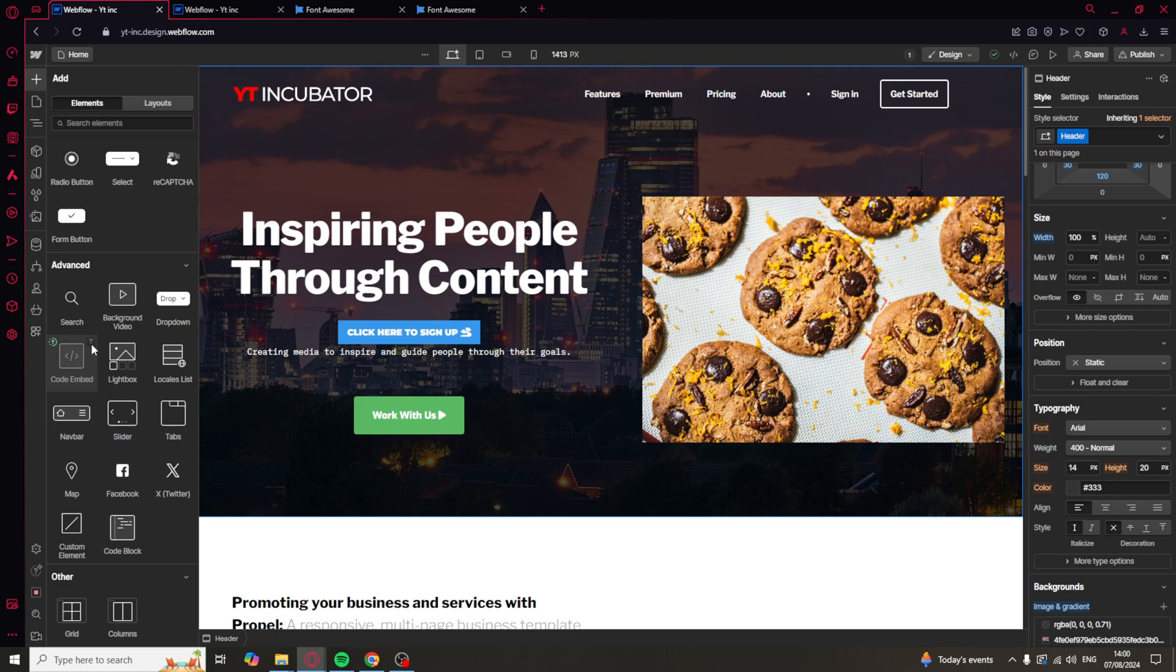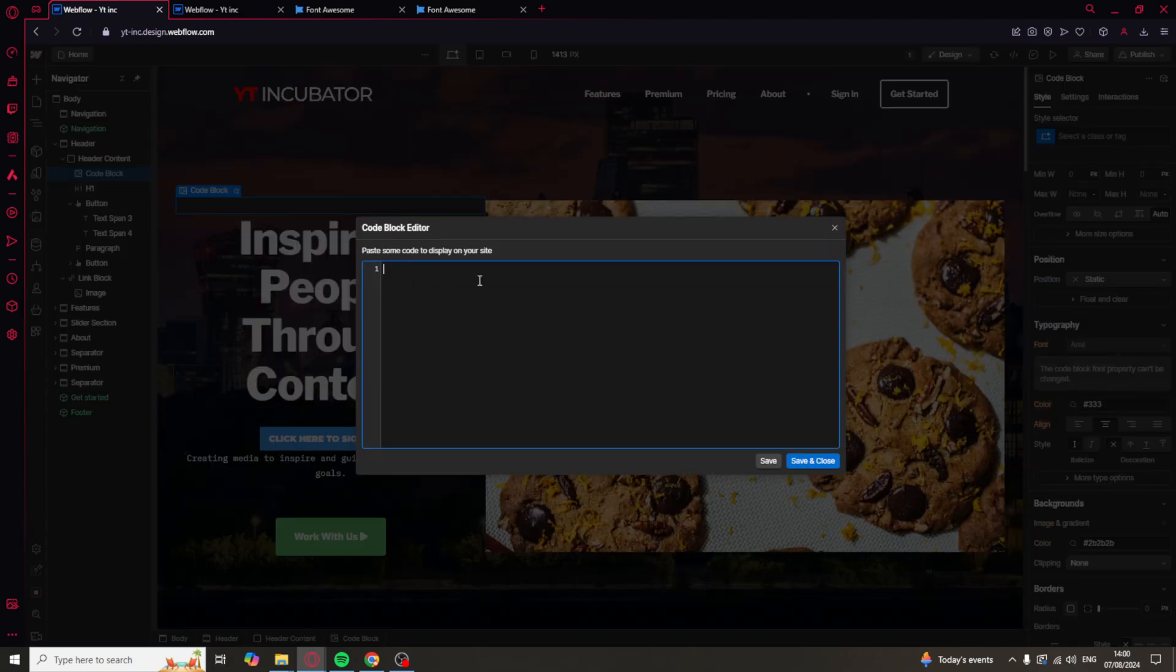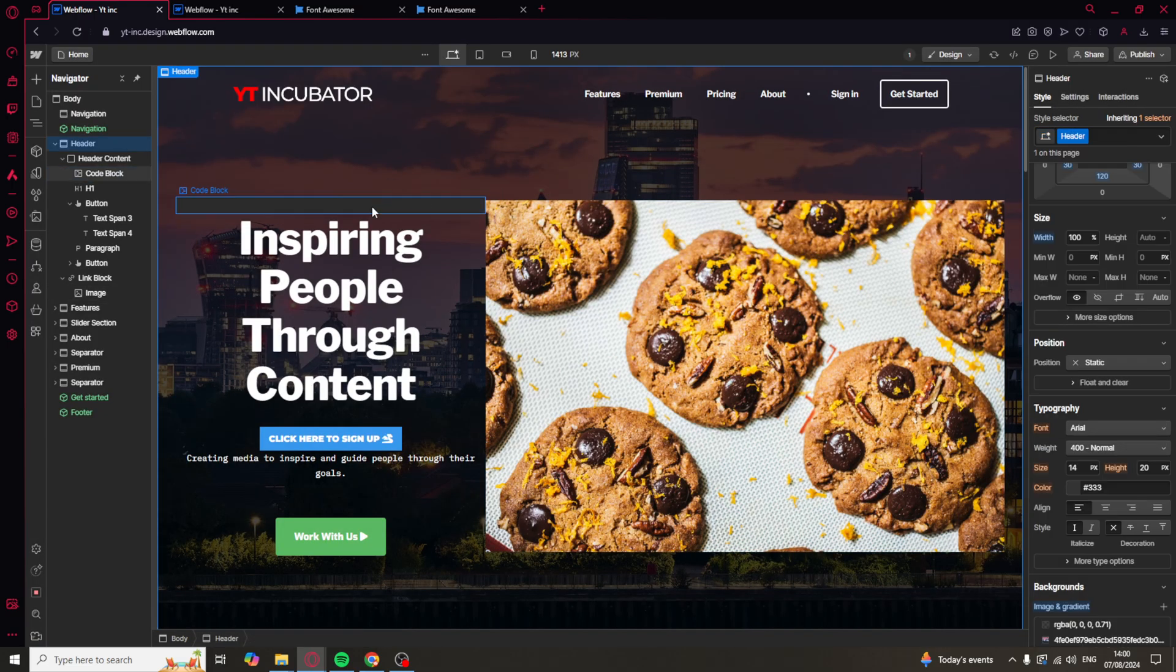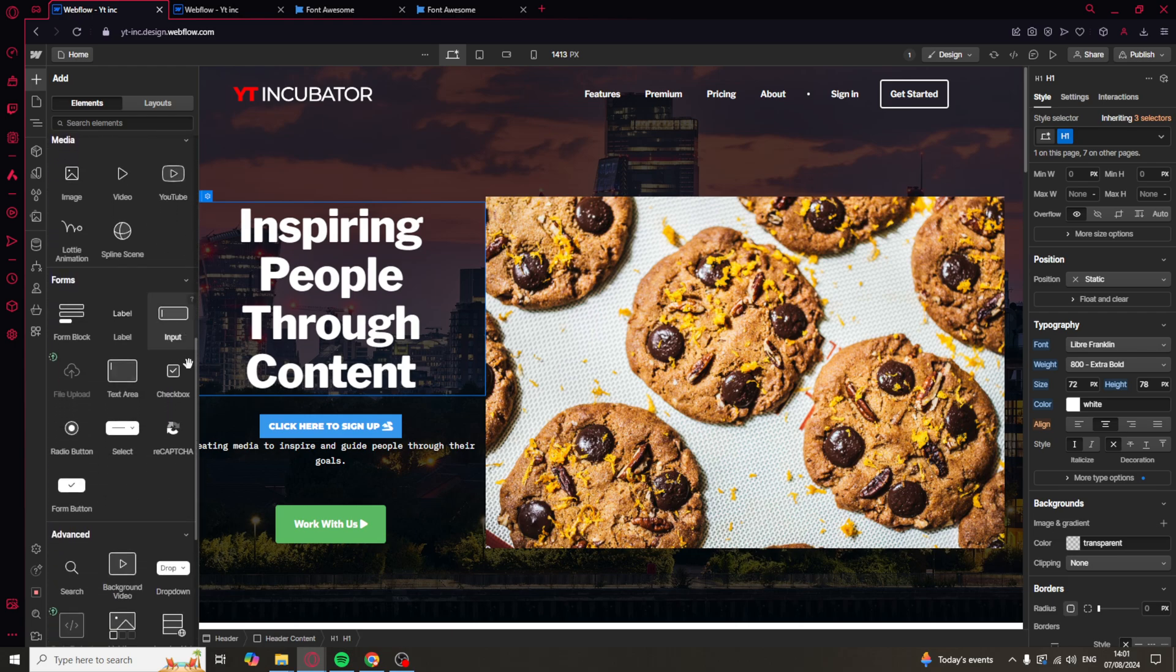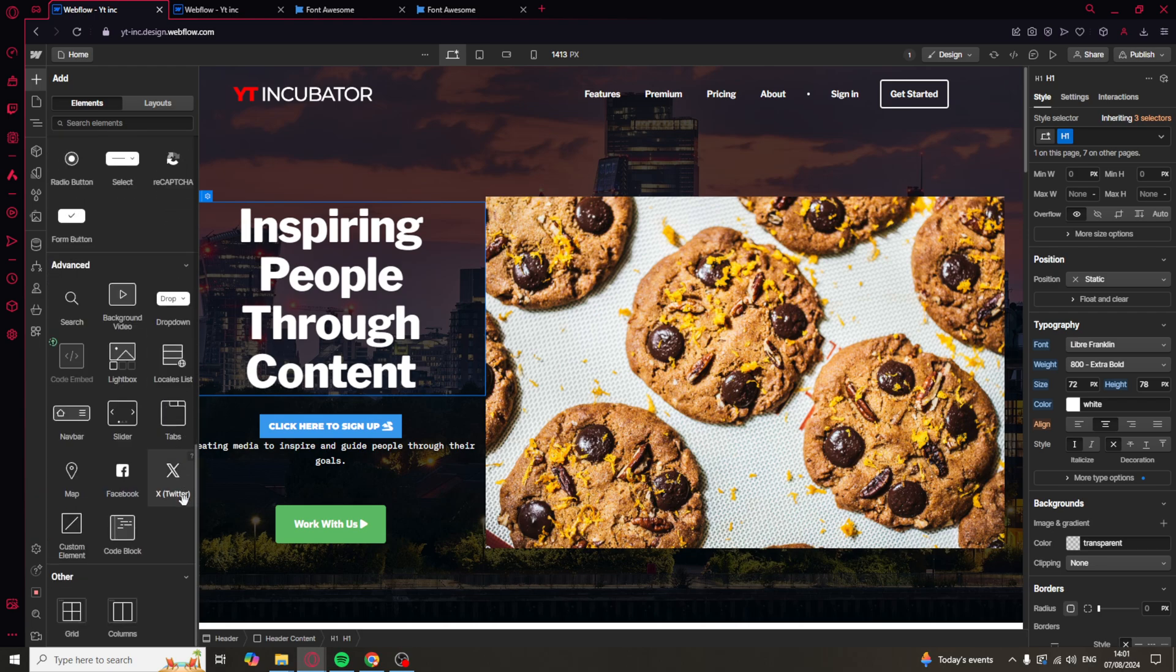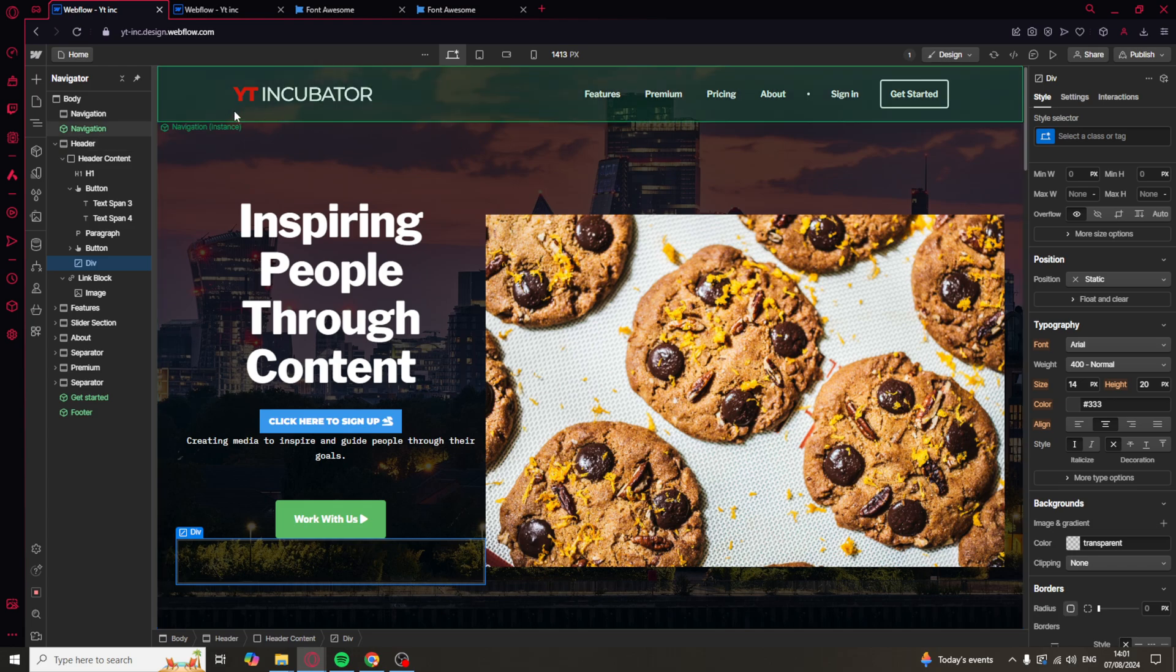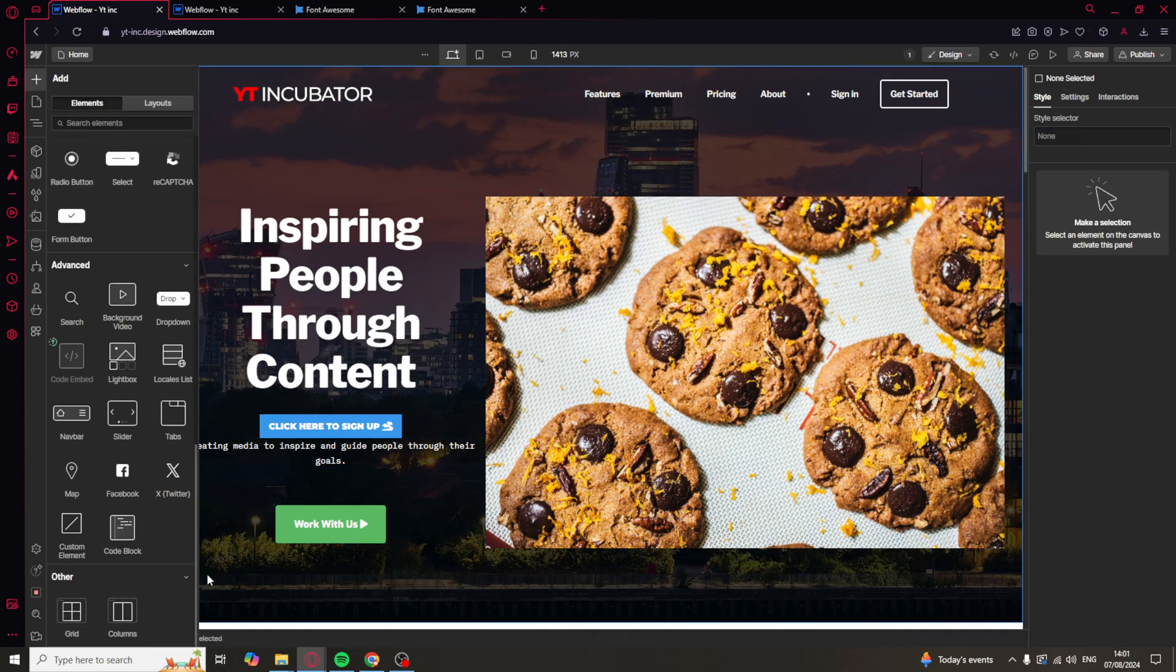Now, you are going to have to pay for this one. This is on the pro plan. They also have code block. I'm not sure what the difference is between them, but you can also put some code in here in the code block just like that. So, inside of the builder, that is the first way you can do it. You can either use code block or Custom Element.